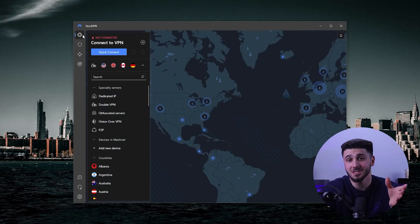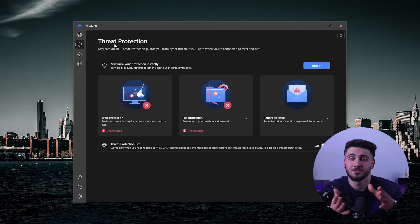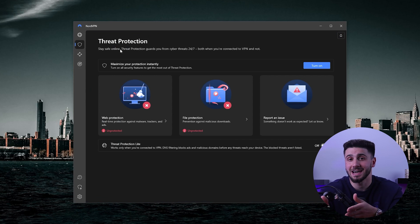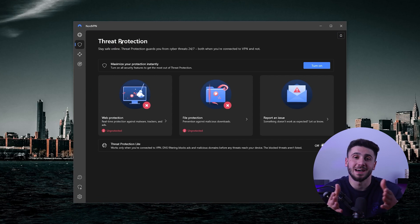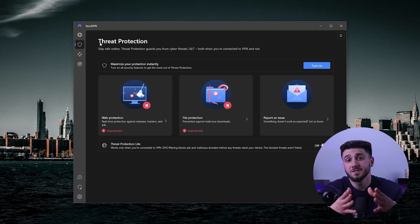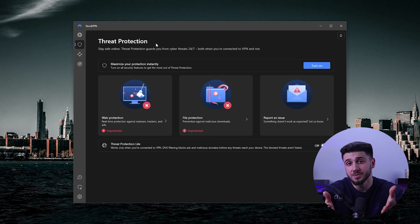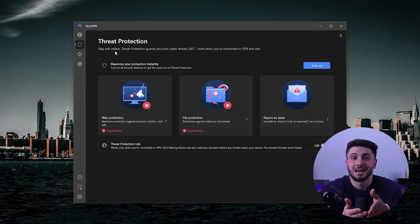NordVPN uses AES 256-bit encryption, which is considered to be one of the most secure encryption methods available. In addition to that, NordVPN offers a feature called threat protection that blocks ads, trackers and malware, making your browsing experience faster and more secure. This feature can help you reduce the risk of accidentally downloading malware or visiting phishing websites.